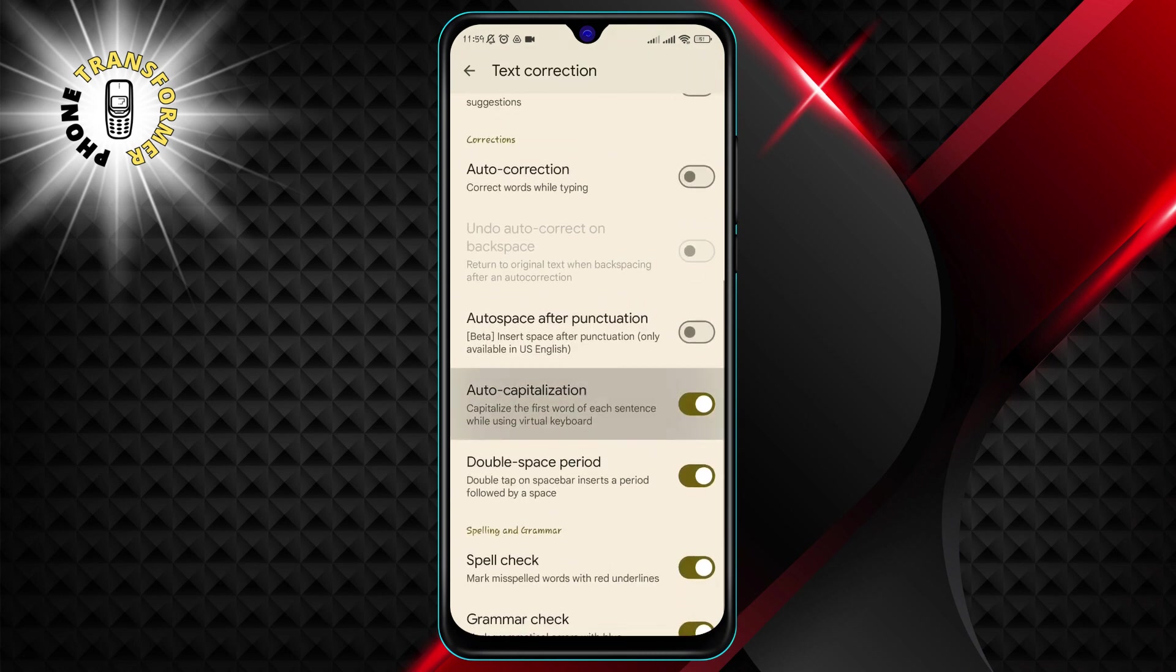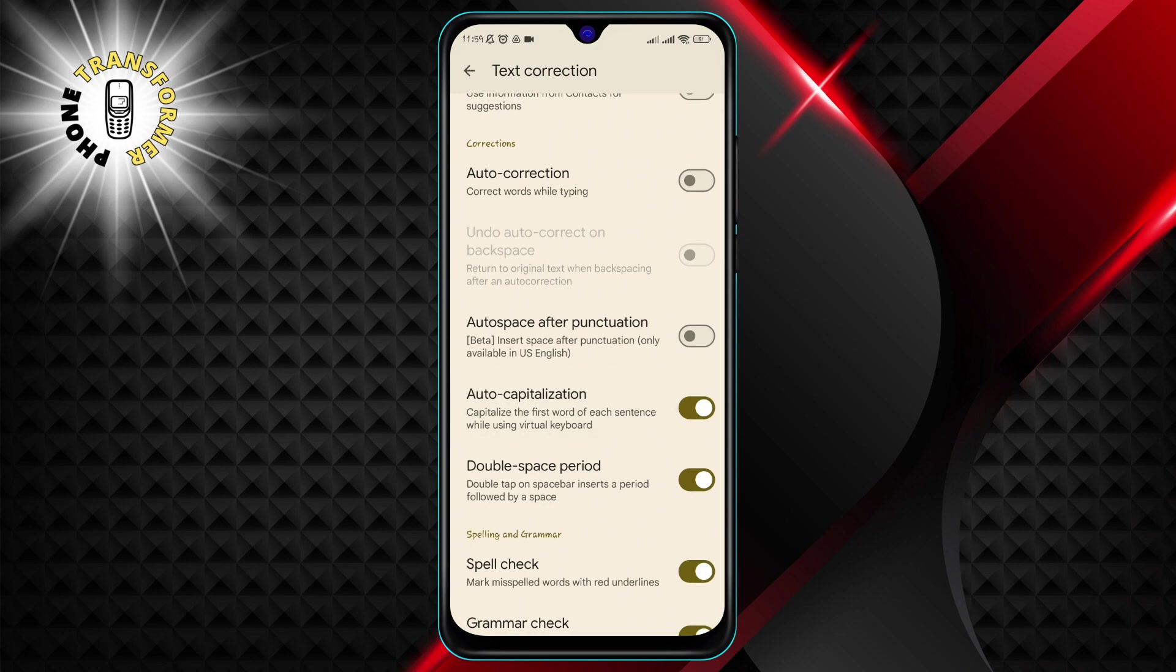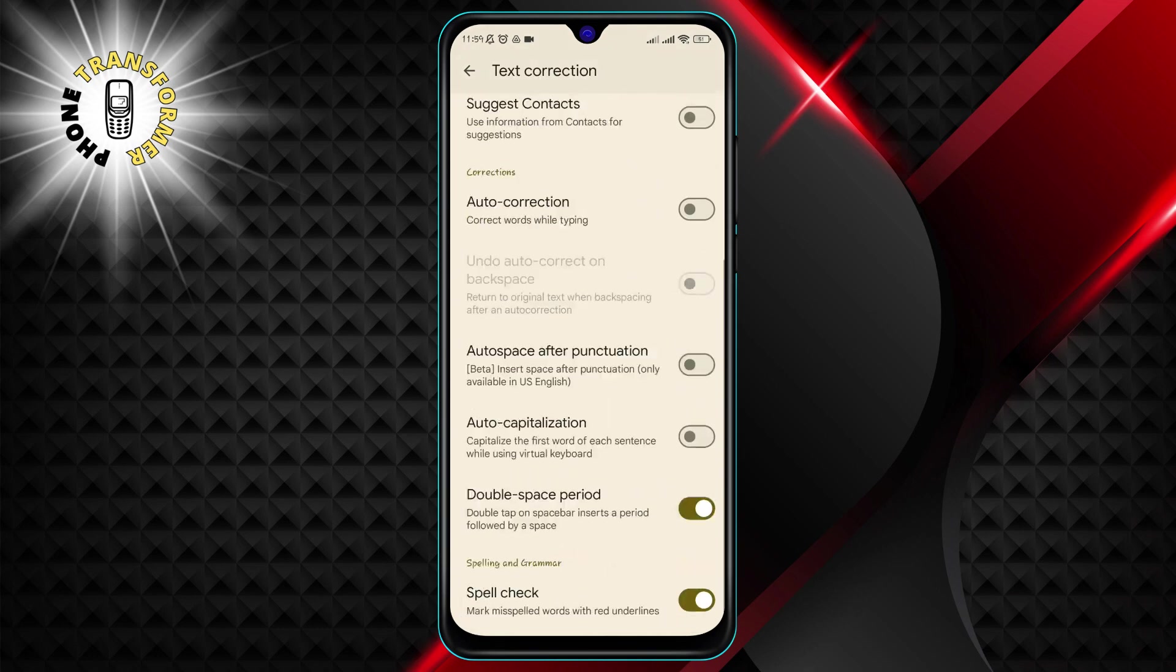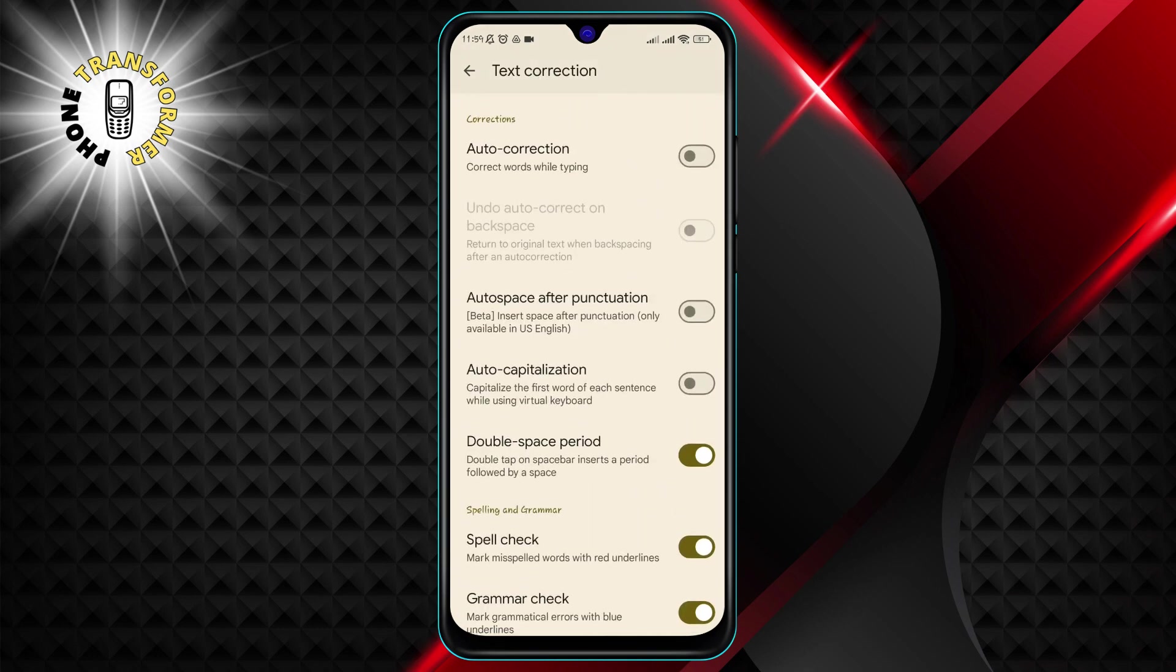Step 7. Toggle off the switch next to auto capitalization. This will disable the feature that automatically capitalizes the first letter of every sentence.